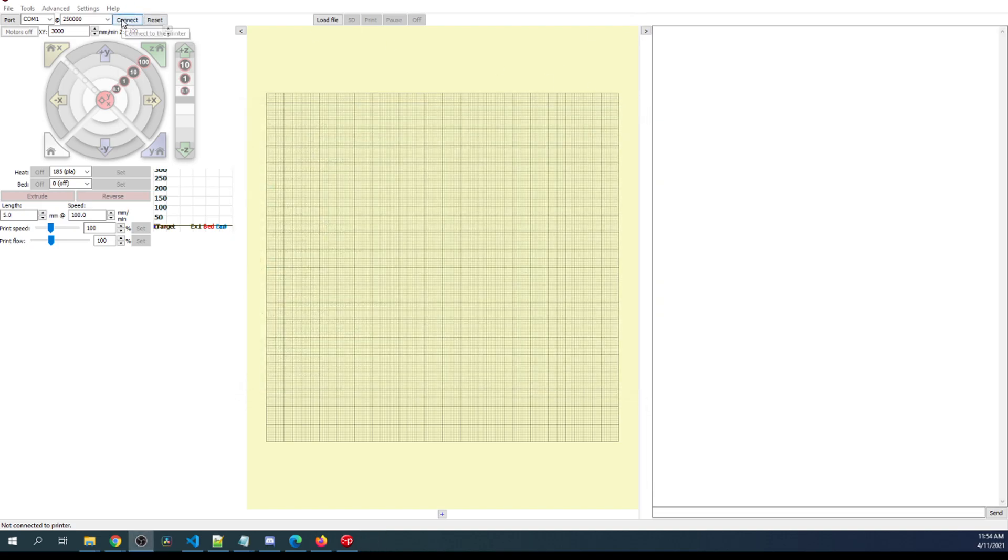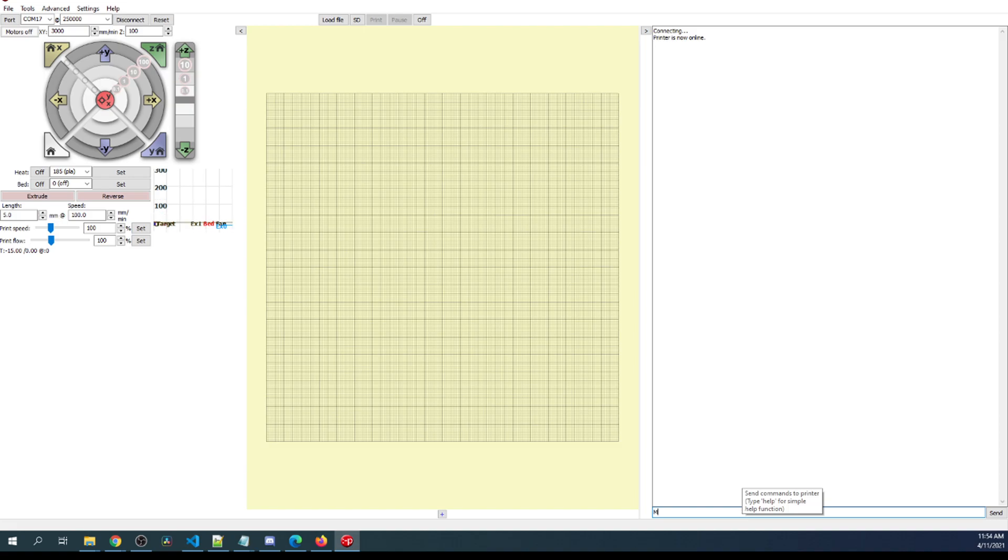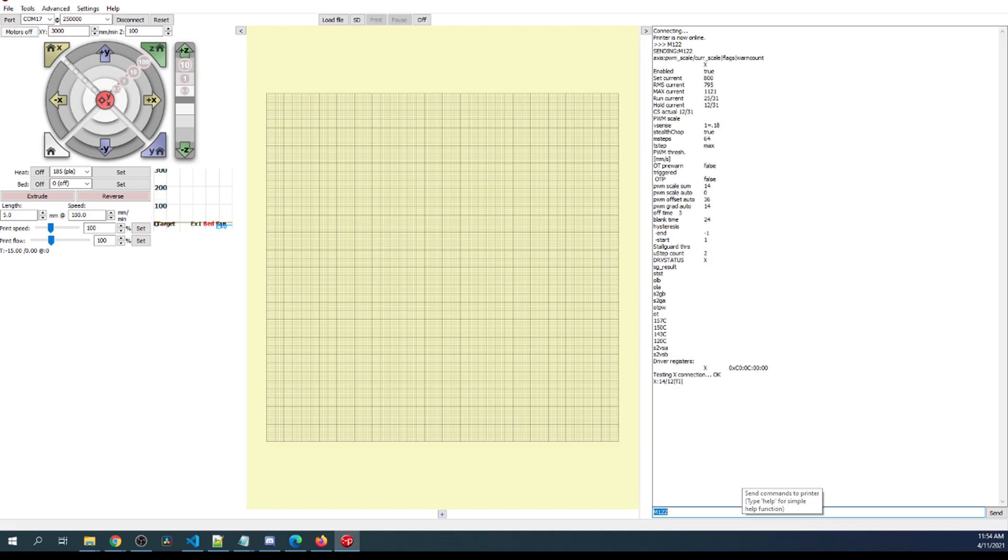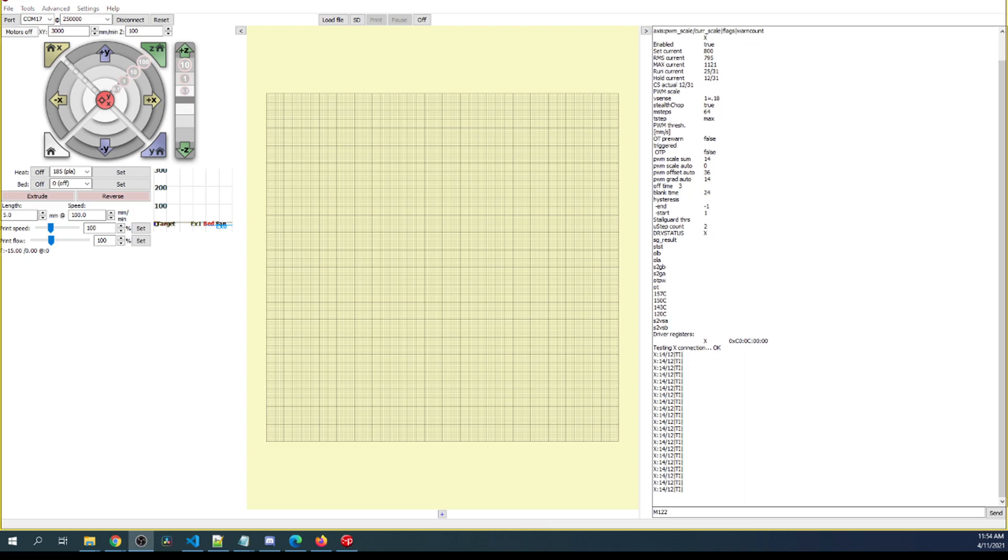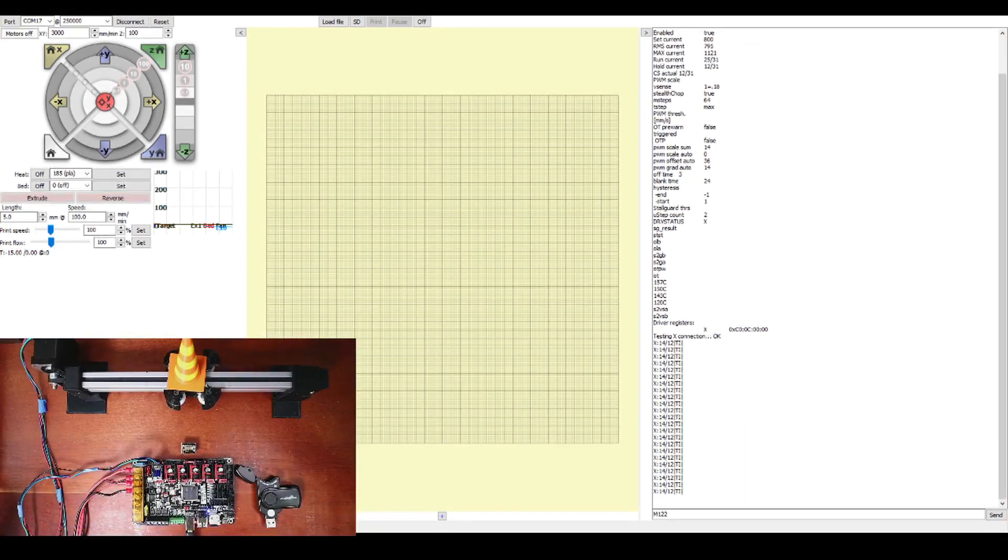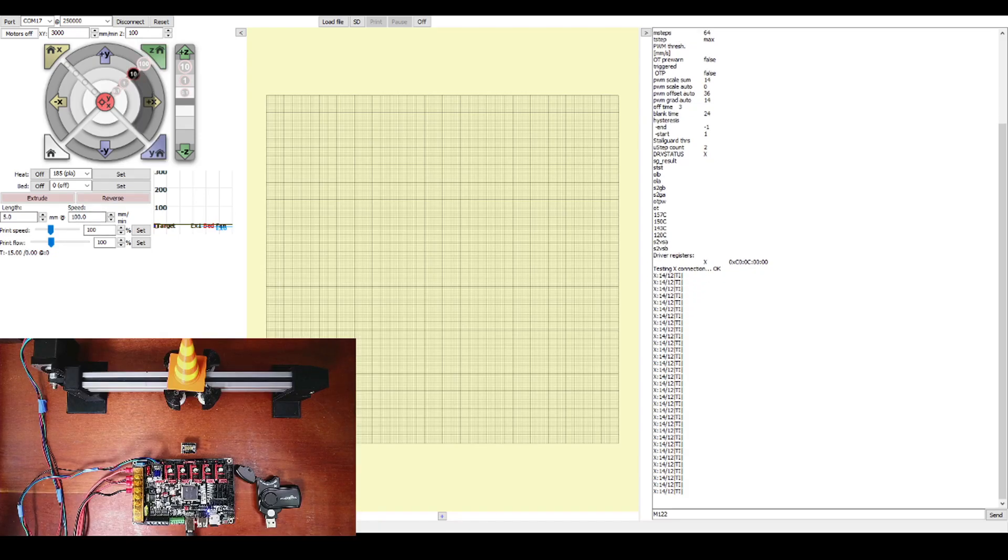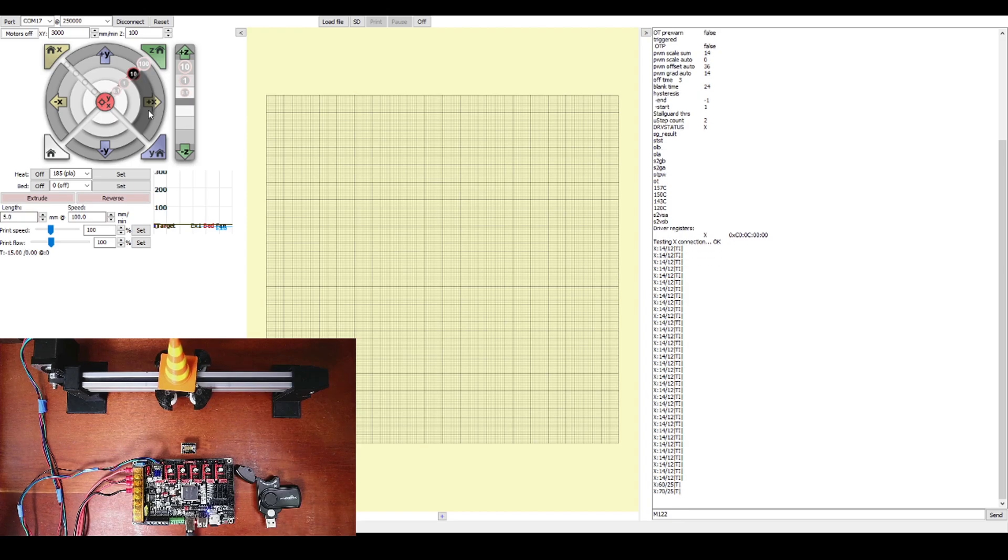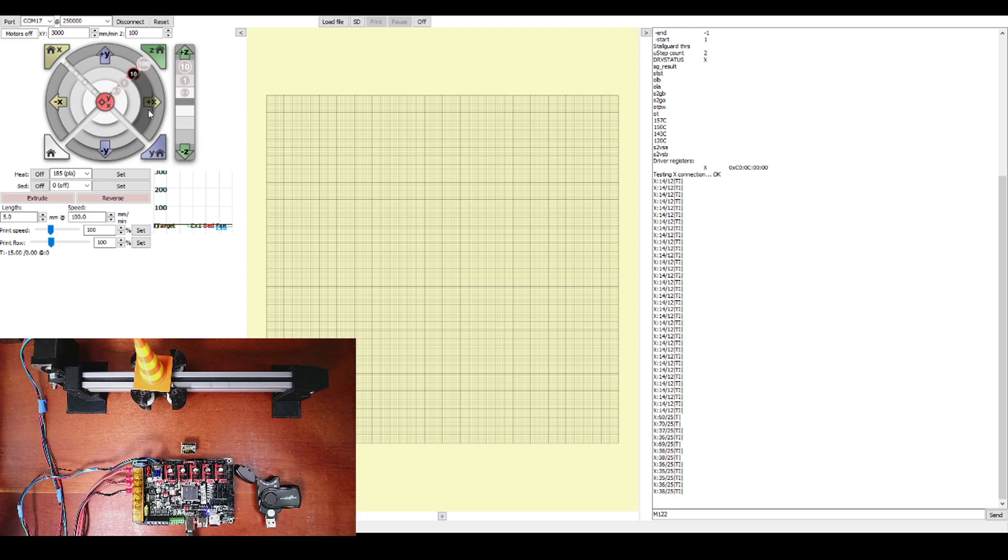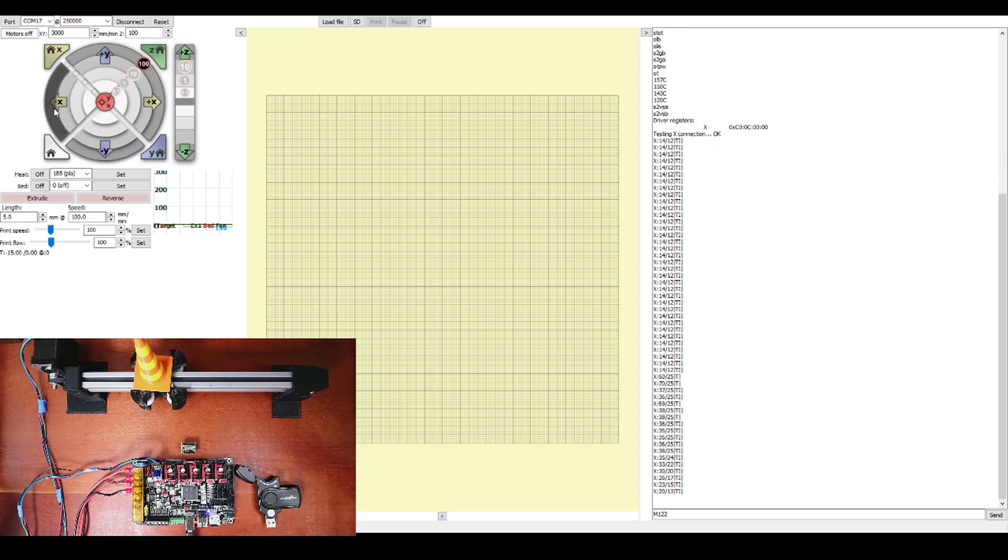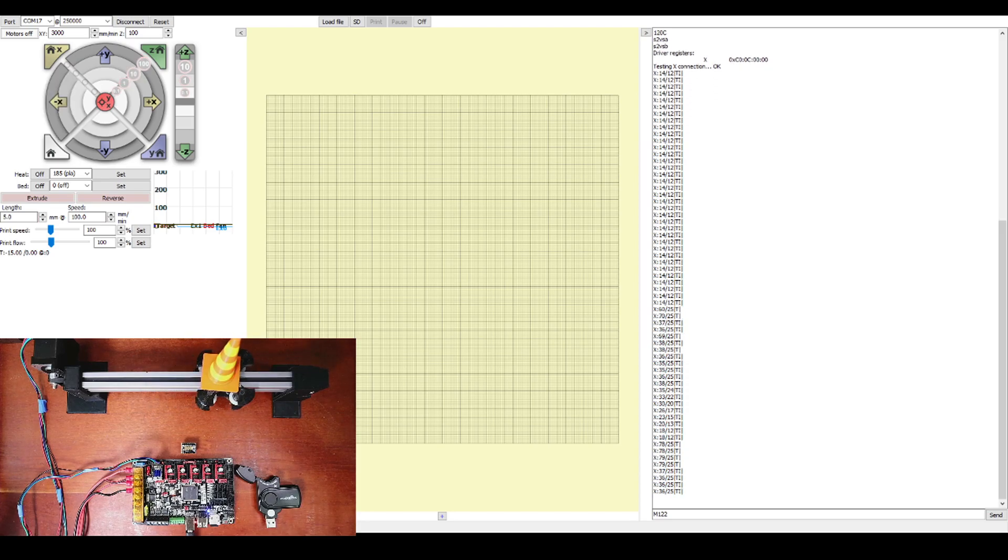And it says connecting and printer is now online. So to check it for the steppers, we can type M122 and enter. As you can see right here, it says testing X connection OK, so we're good there. So now we can actually test the movement of this. What we're going to do is we're going to advance by 10 and see what happens. And notice how it's moving in the direction towards where maybe your end stop may be. In that case, what you'll need to do is actually go over to the VS Code.